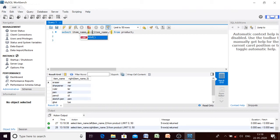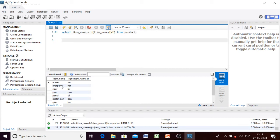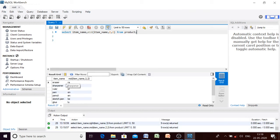Next is the MID function. The LEFT function extracts from the left, the RIGHT function from the right. If we want to specify a start position and how many characters to extract, we use MID. Suppose I want to start from the second character and extract two characters. From 'eraser', the second position is 'r', so it will give 'ra'. Let us execute — we get 'ra' because second position in 'eraser' is 'r', in 'sharpener' it is 'h'.